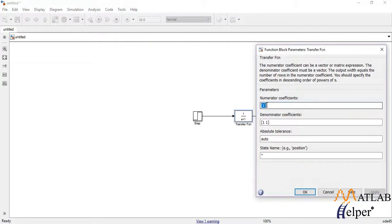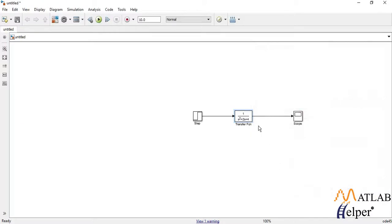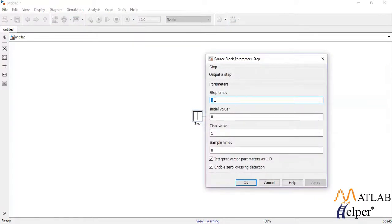To modify the parameters of a particular block, double click on that block. Here you can see the parameters are numerator coefficients and denominator coefficients. For a second-order transfer function, we change these parameters to 1, 2, and 4. As you can see, the transfer function is now changed to 1 over s squared plus 2s plus 4. Now if we double click the step block, we can see the step time is 1, initial value is 0, and final value is 1. What it means is, when time is equal to 1, the step goes from 0 to 1, which is fine.